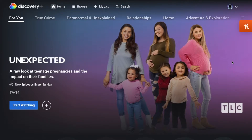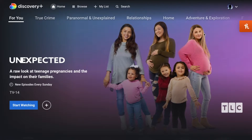Hey there friends, on this quick tech tutorial video we are looking at Discovery Plus and I'm going to show you how to delete profiles. It's actually super simple, let's do it right now.